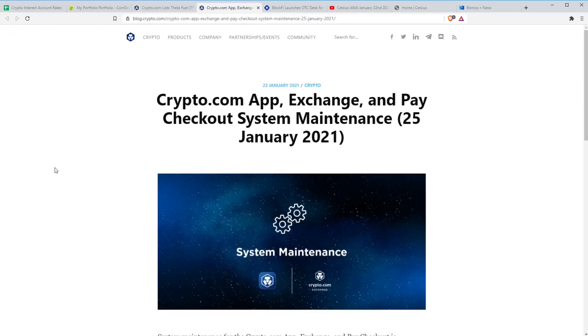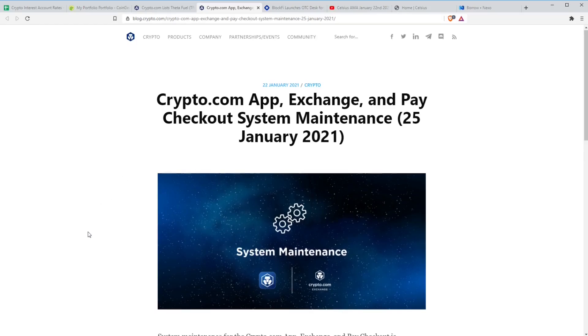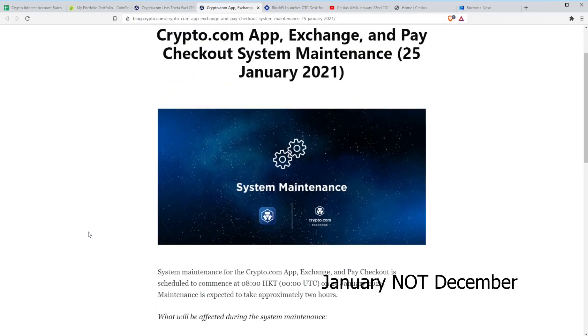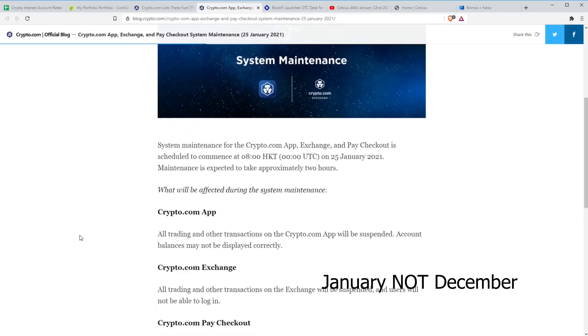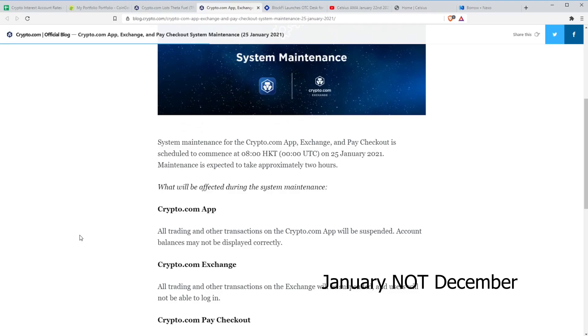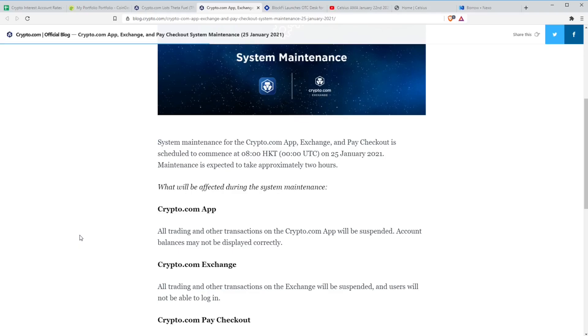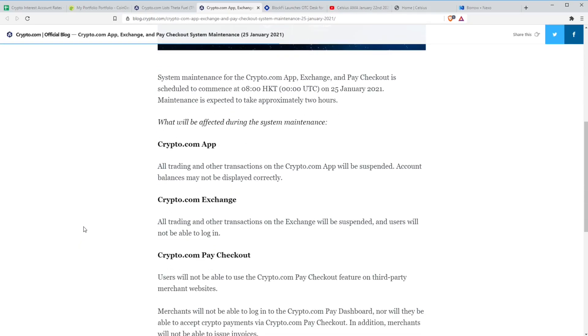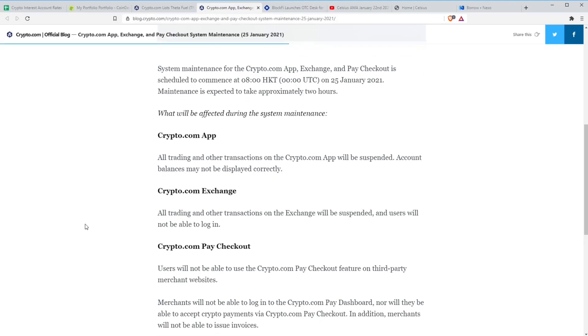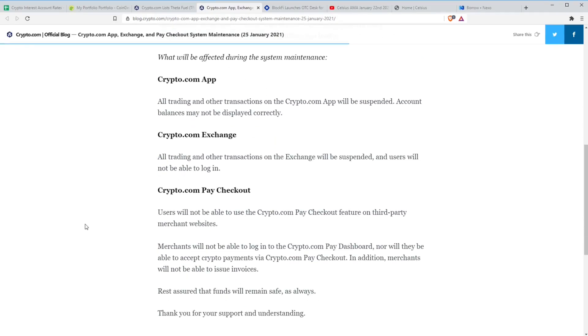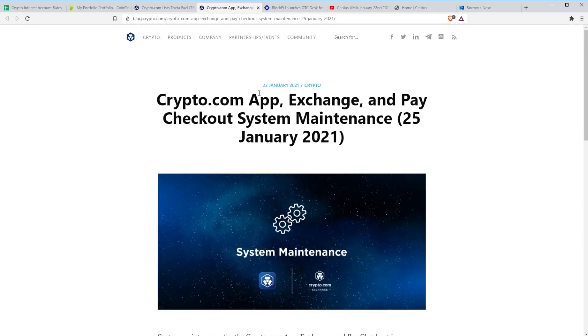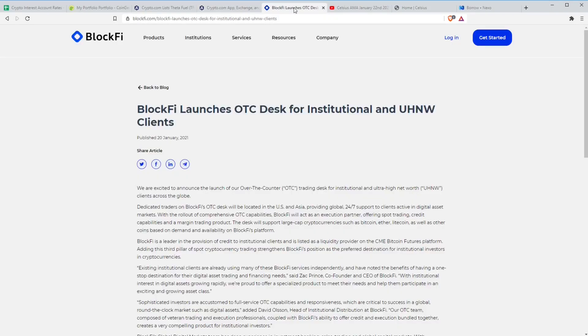Talking more about crypto.com, if you are using the app, the exchange or any of their services, be aware that there is a large system maintenance coming up on the 25th of December. So in three days time. That will be out potentially for two hours. But with all these things, be prepared for it to last substantially longer than that. It should be two hours, but if it does last four or five hours, make sure that you're not going to be relying on them later that day in case it is delayed a little bit. As you can see here, crypto.com app, the exchange and the pay checkout, all will be affected during the maintenance. Hopefully that goes smoothly.